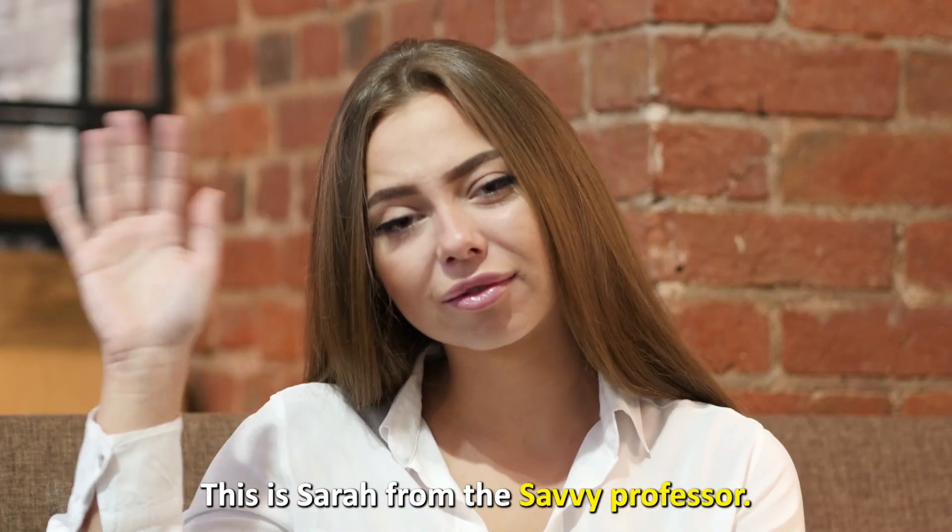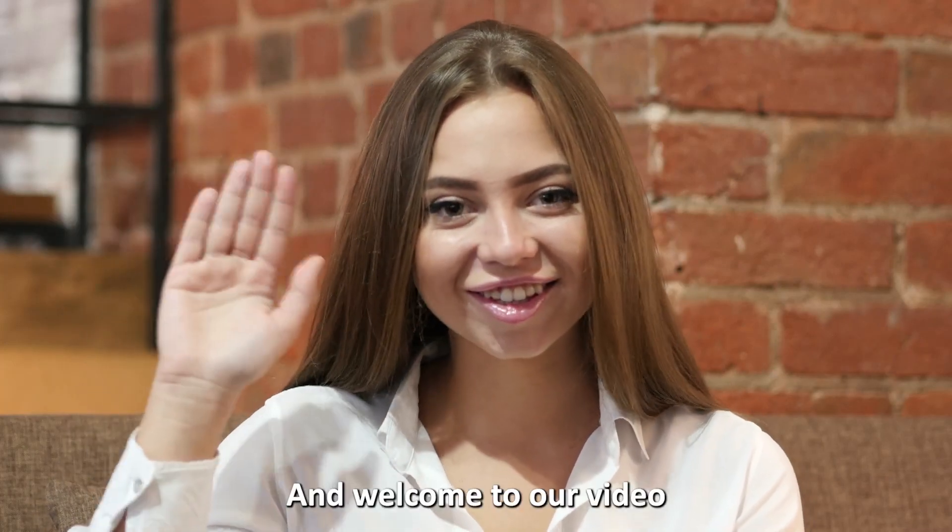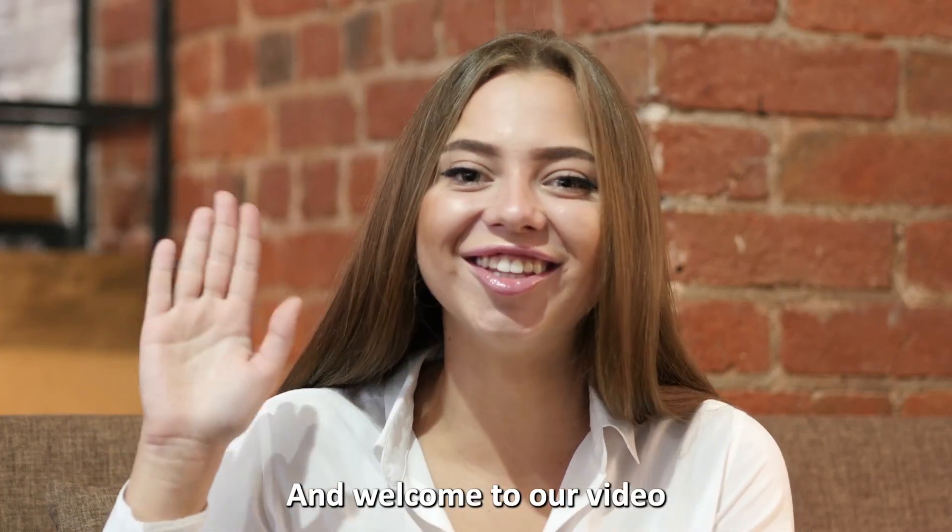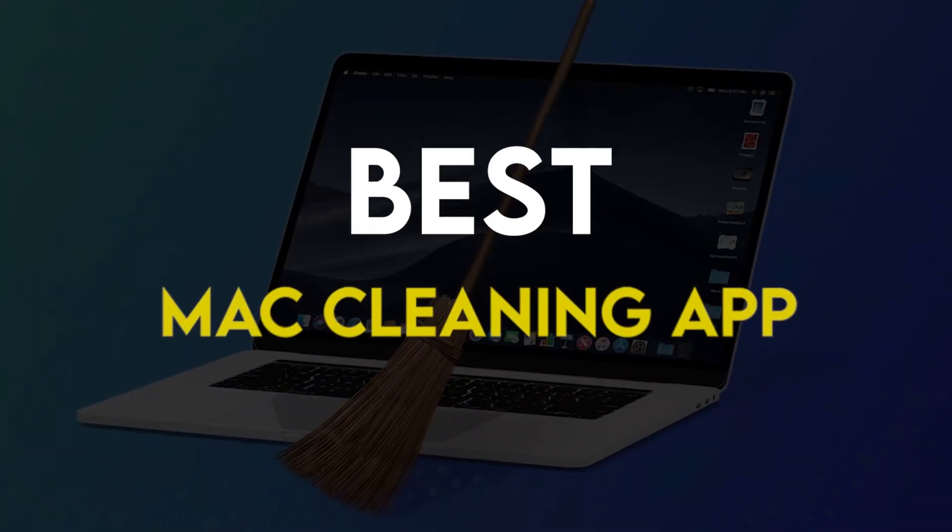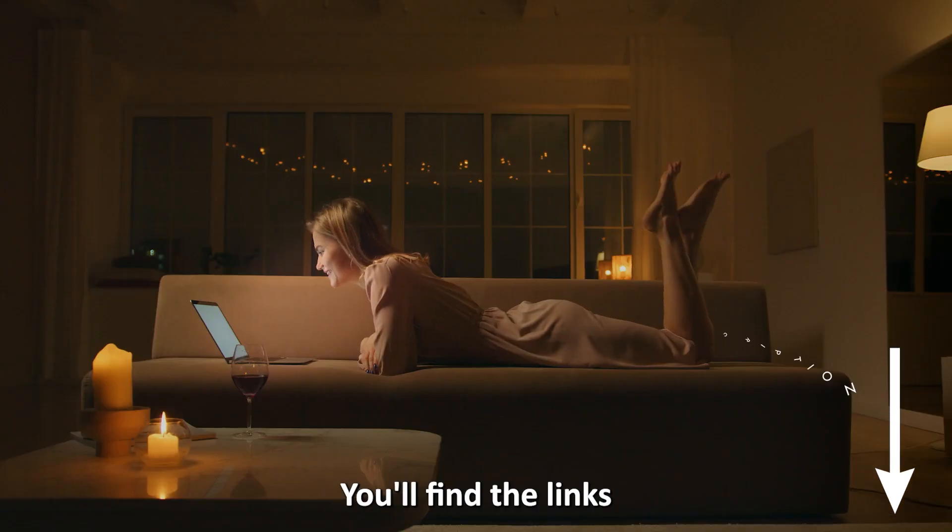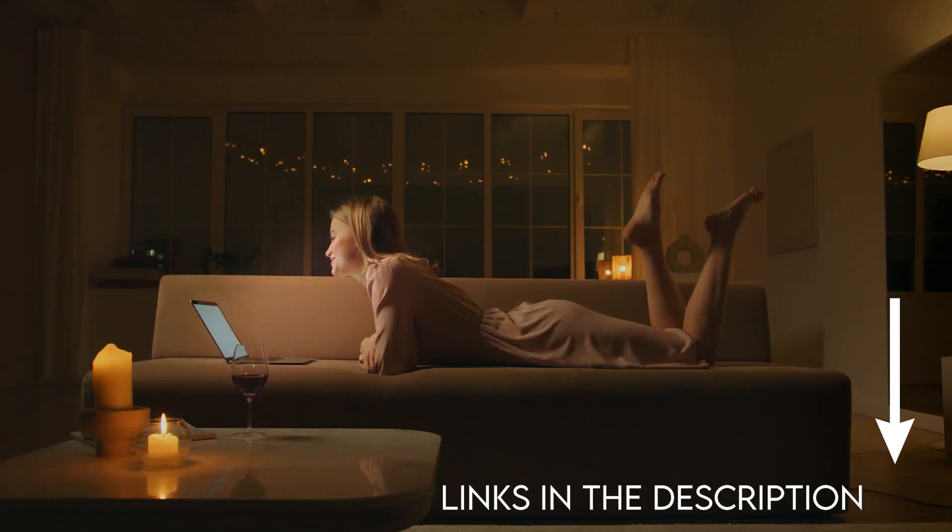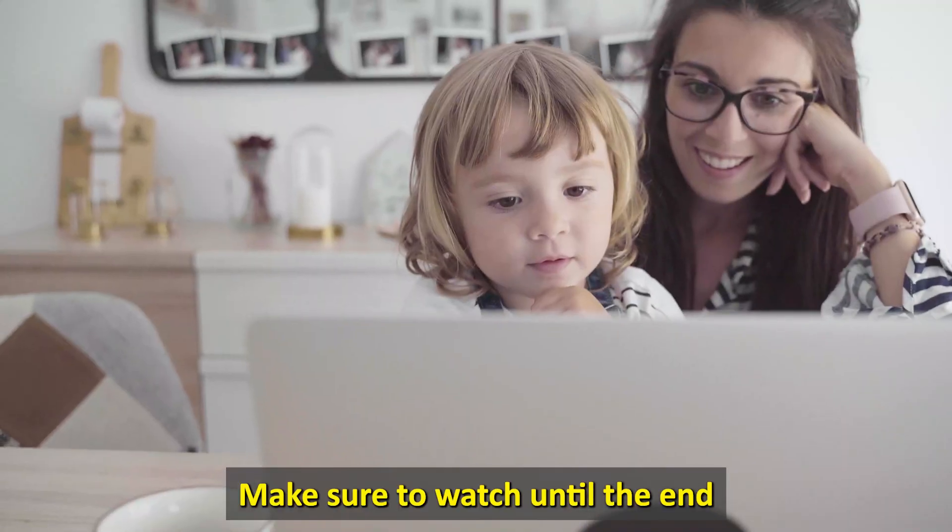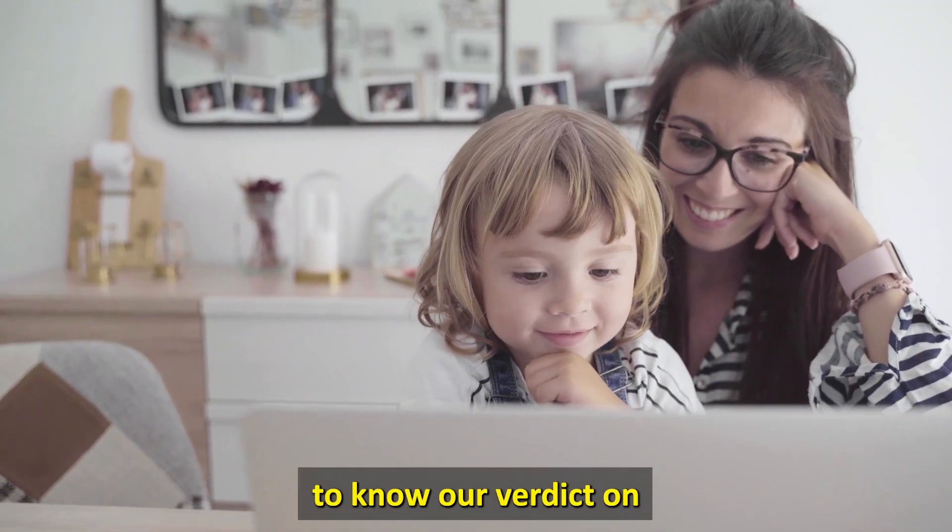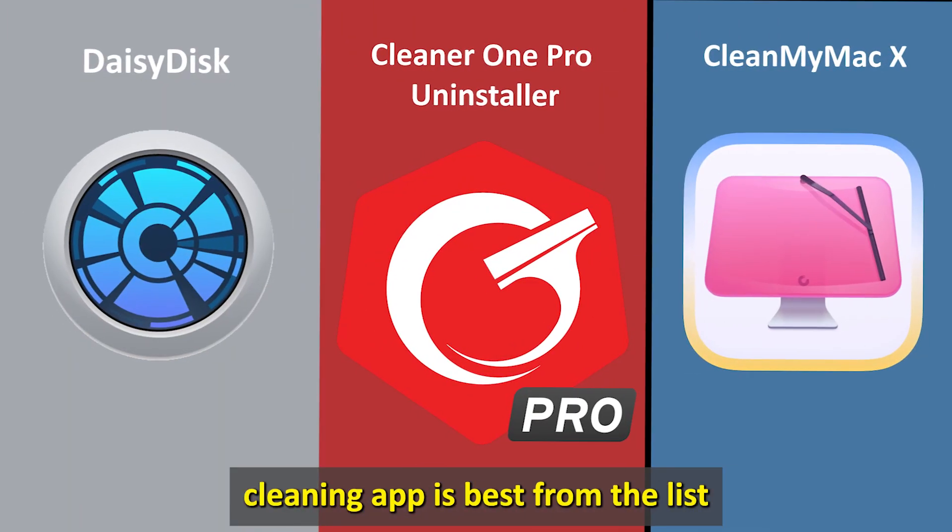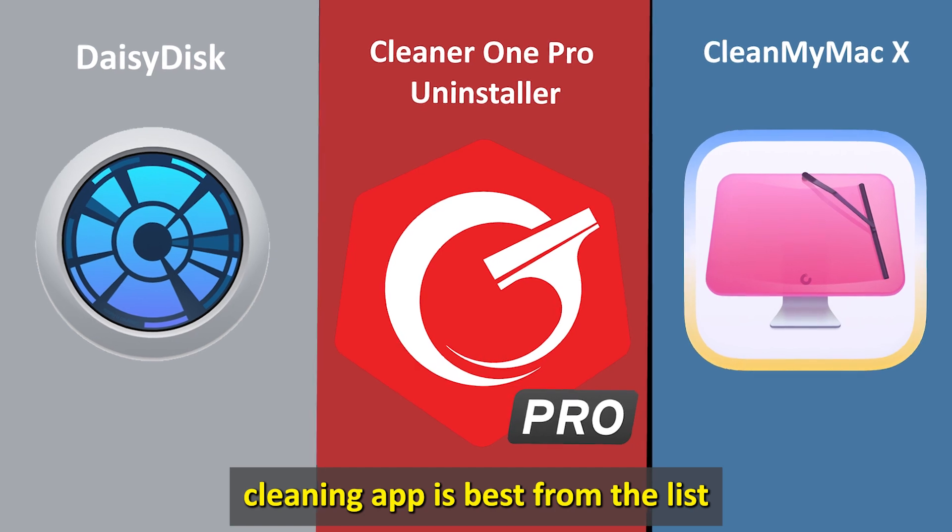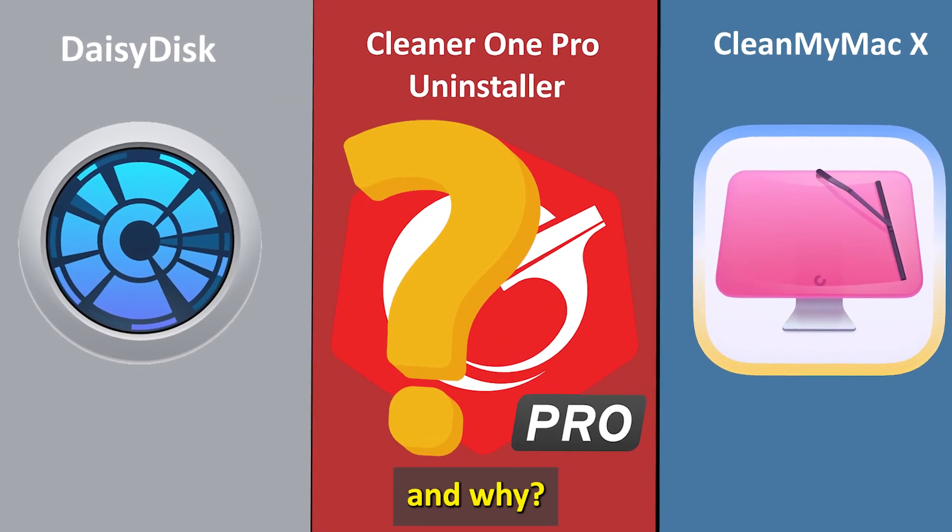Hi guys, this is Sarah from The Savvy Professor, and welcome to our video on the best Mac cleaning apps. You'll find the links to the apps in the description. Make sure to watch until the end to know our verdict on which Mac cleaning app is best from the list and why.